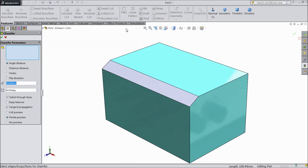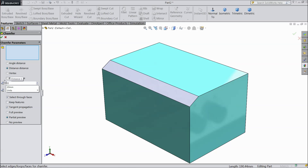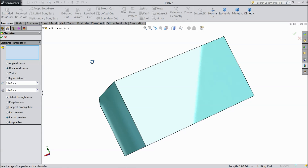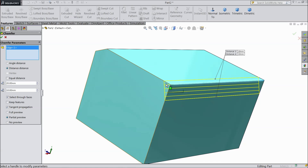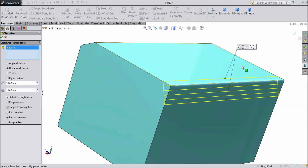Again drop down the menu, choose chamfer. We will see distance distance chamfer. Select distance distance. Here there is an option for equal distance. If you uncheck this box, you can define your distance differently. Select this line — the top side is 10mm and down 20mm. This is called distance distance chamfer.